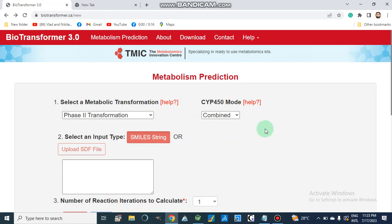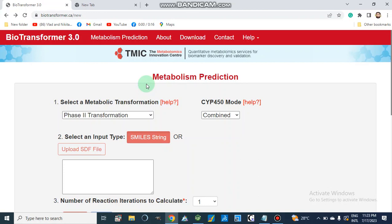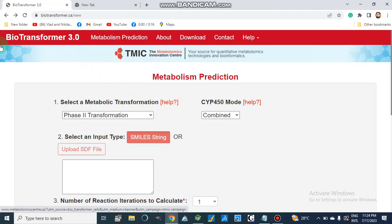Today I am going to show you an important tool which can be used for the prediction of metabolism. Metabolism is an important parameter during pharmacokinetics prediction or ADMET profile prediction. In metabolism of our compounds we get information about how our compound will be degraded inside our body or in an abiotic environment. The tool name is BioTransformer 3.0.